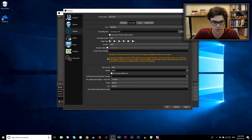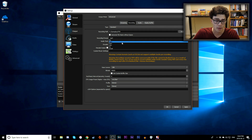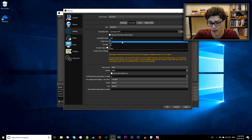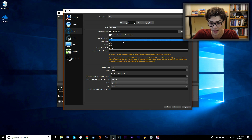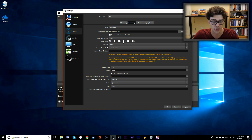Next, we have Recording Format. We're using MP4, but if you're having issues recording, try FLV as well. MP4 by default usually works quite well.